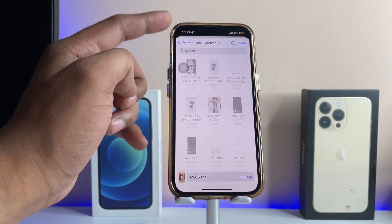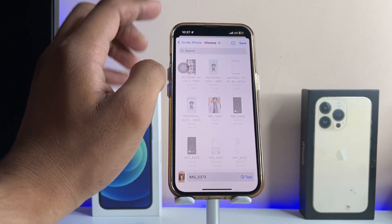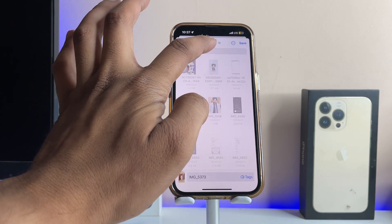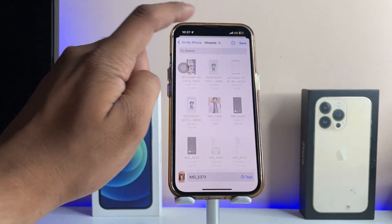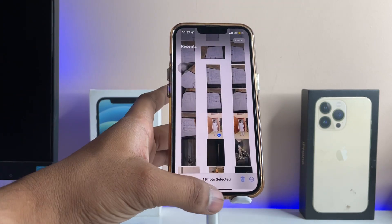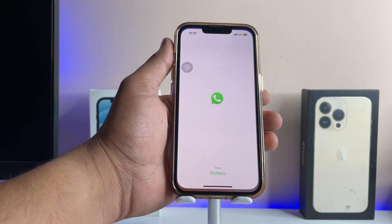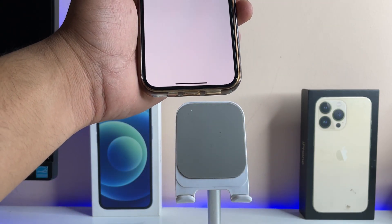After tapping Share, just tap on the 'Save to Files' option. Now you can see where you want to save your photo — make sure you check the saving directory — and just tap Save.